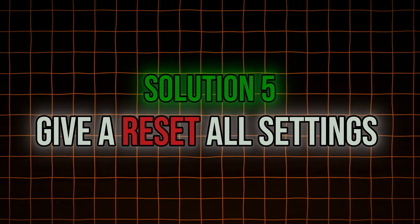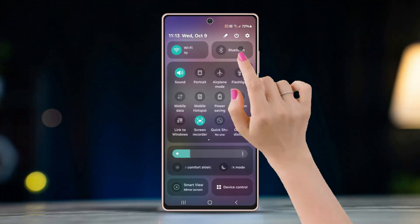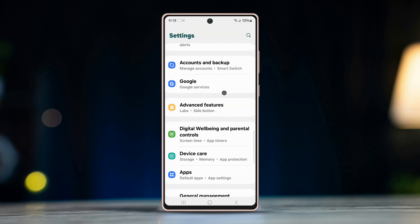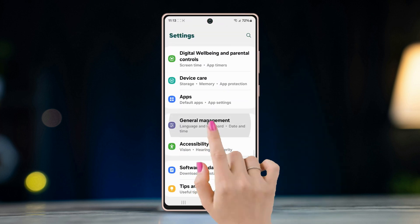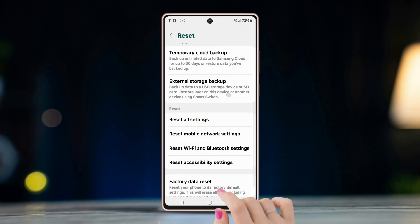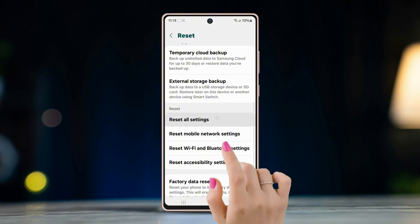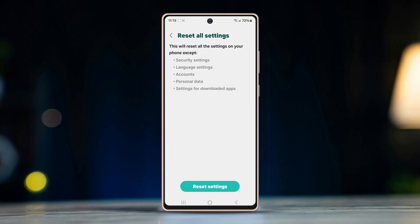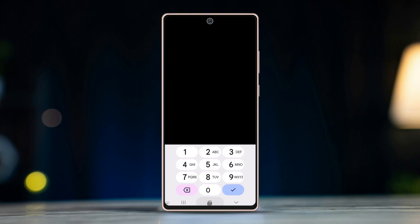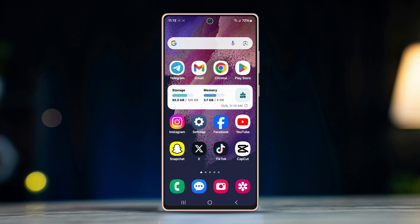Solution five: reset all settings. Open Settings, scroll down and tap General Management, then scroll down and tap Reset. Tap Reset Settings. Don't worry — this will not delete any of your data, but it will return all settings back to default.